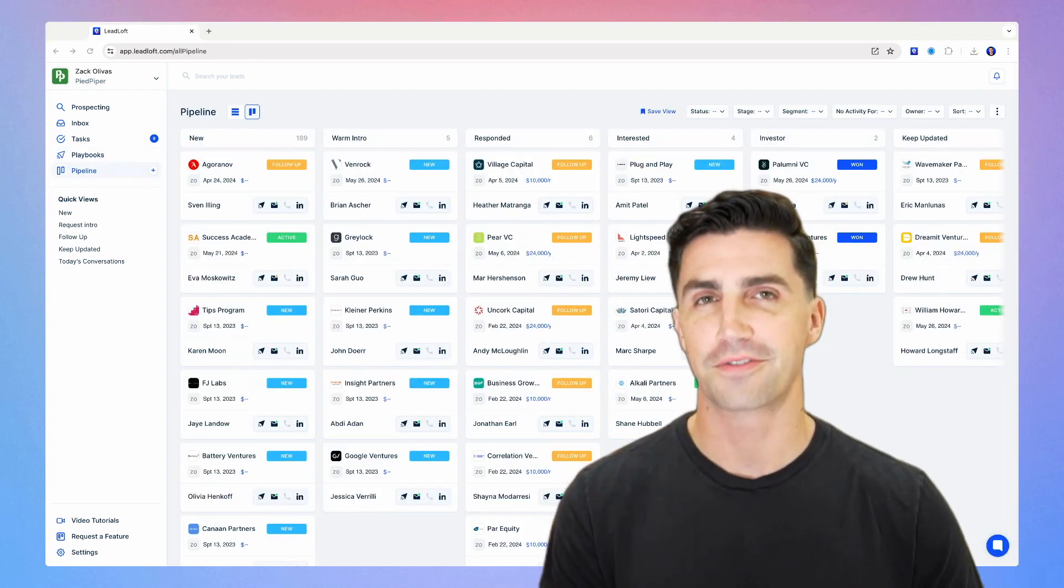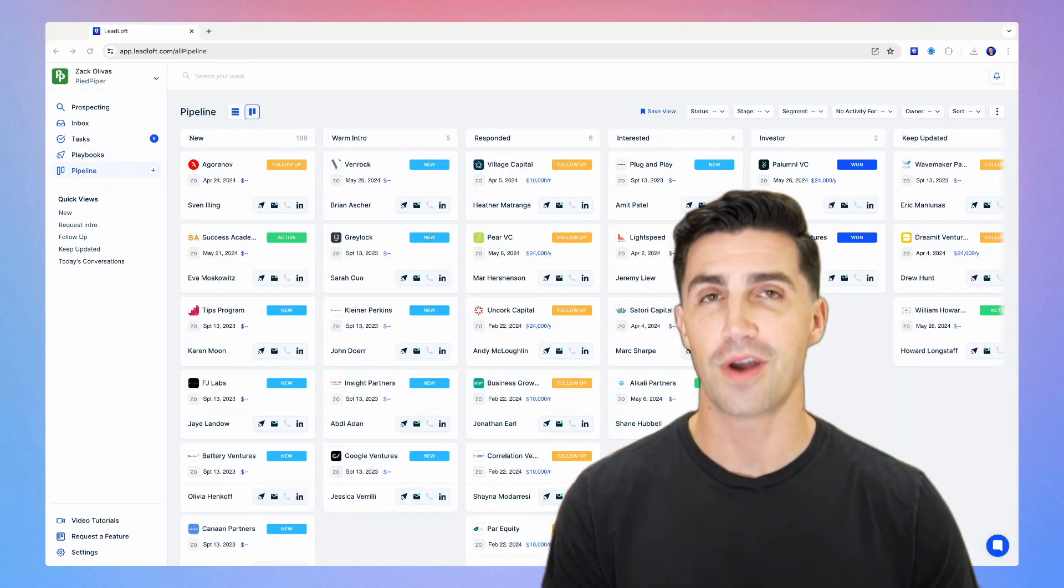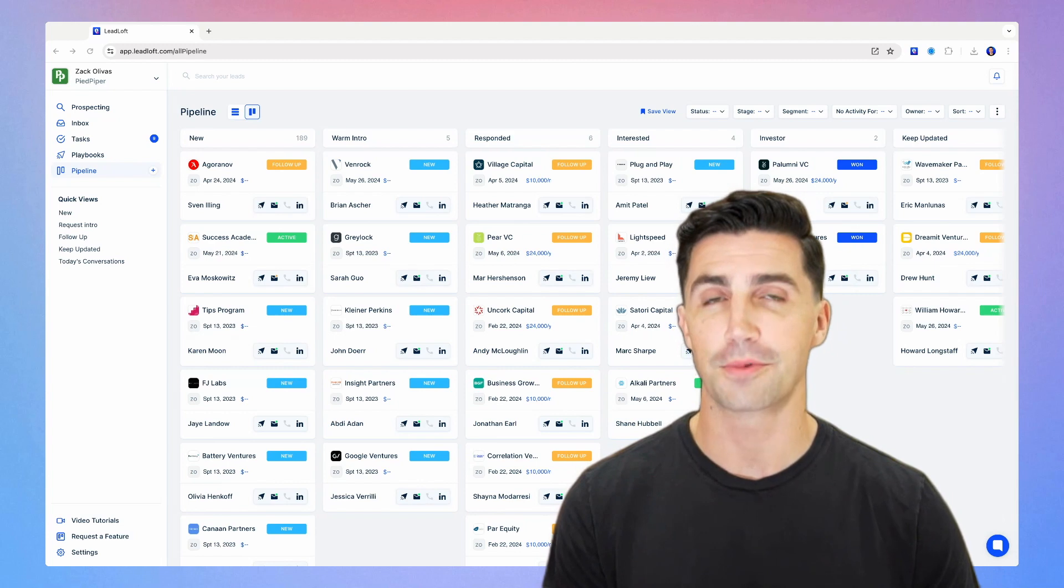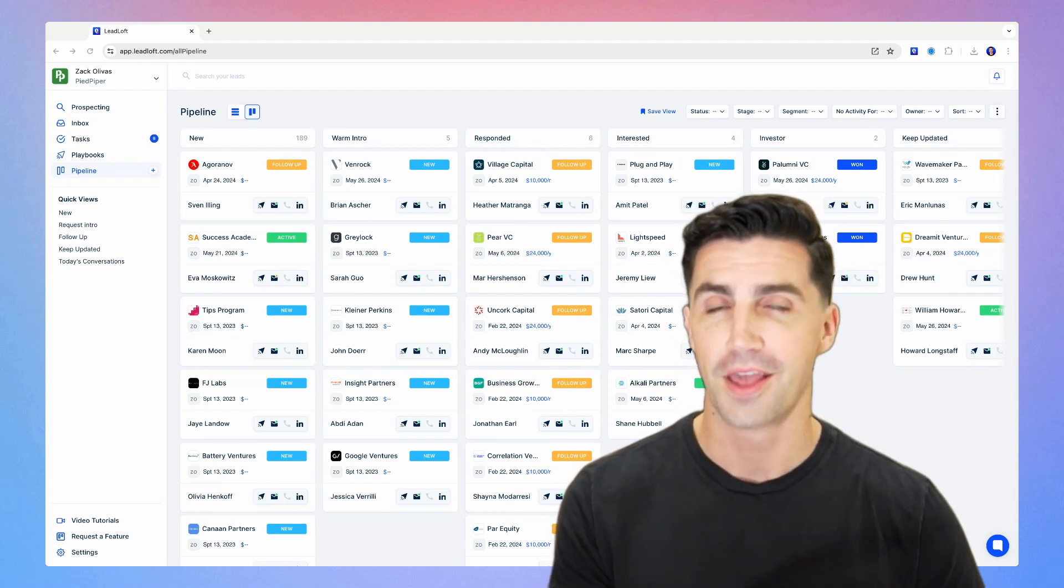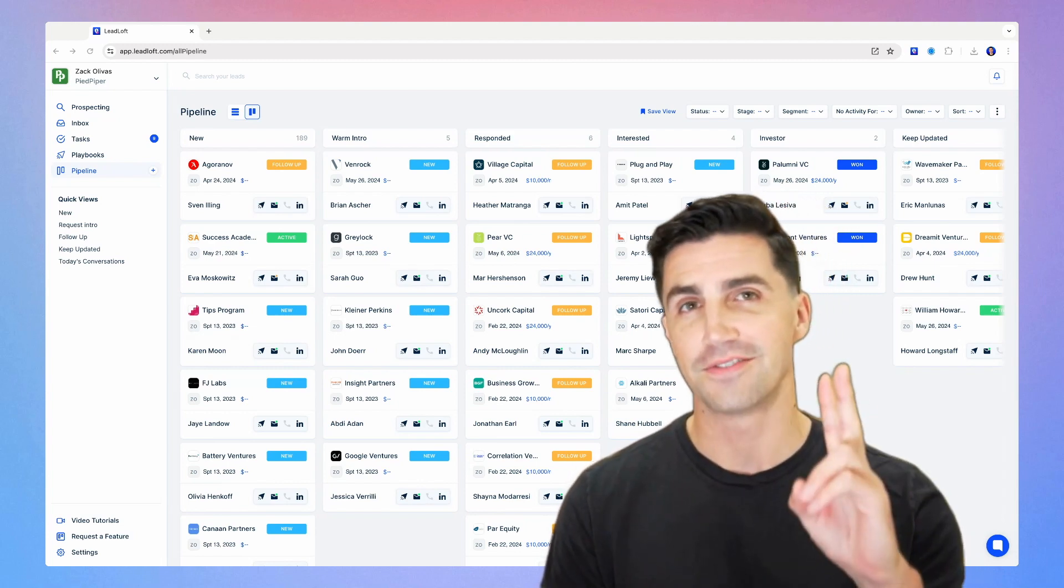So that's how to use Leadloft for fundraising. If you do have any questions, remember to reach out using the bubble in the bottom right. See you guys in the next video.